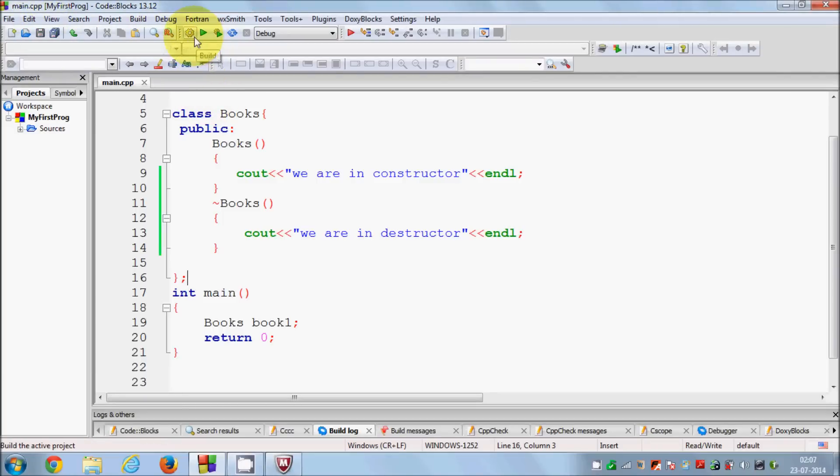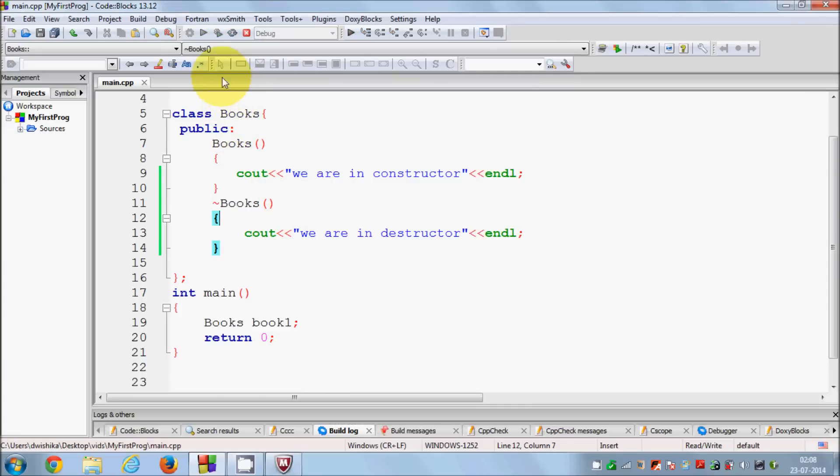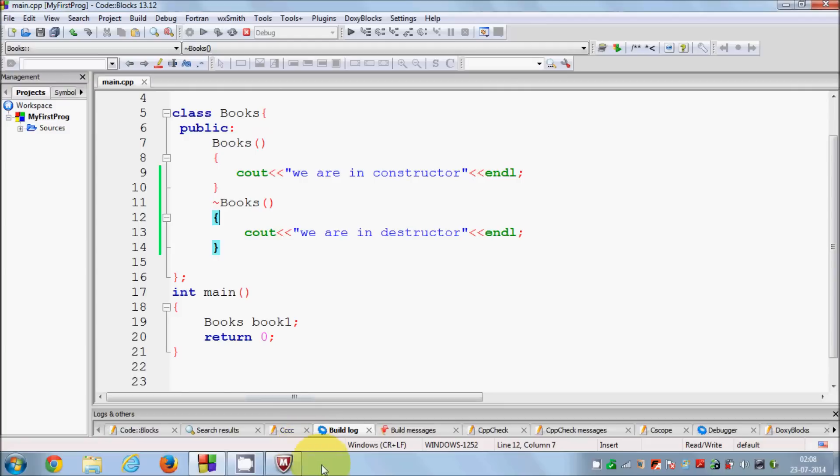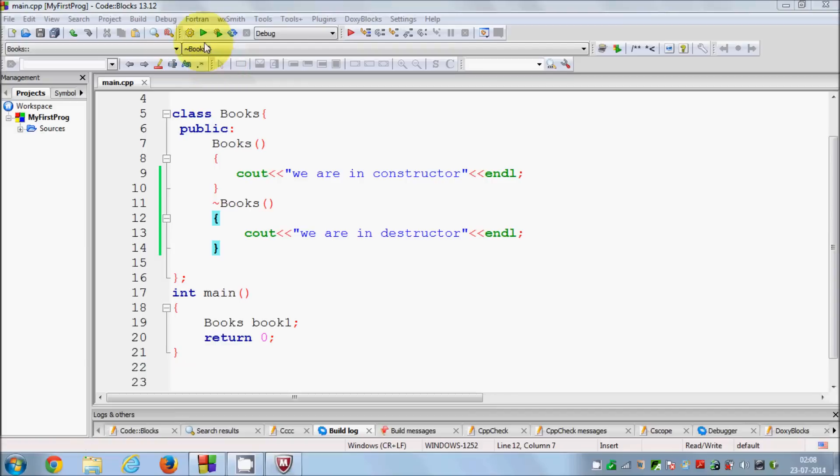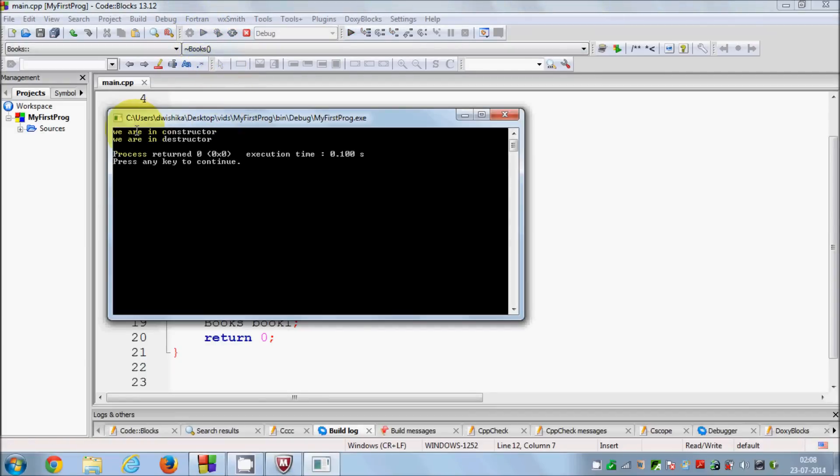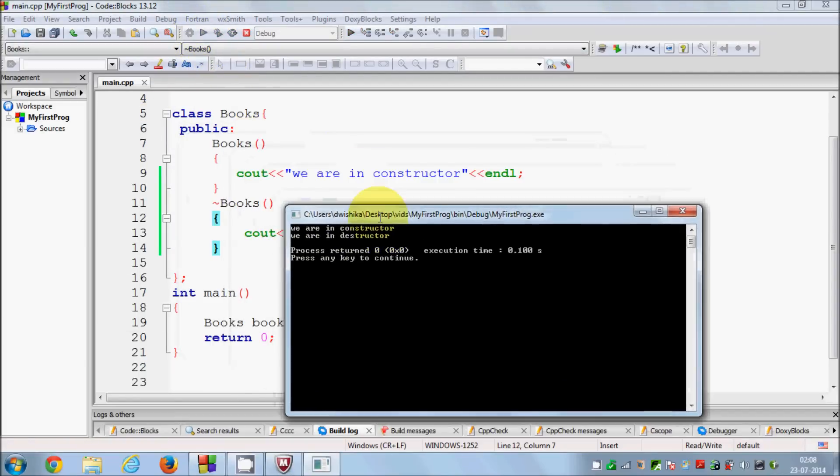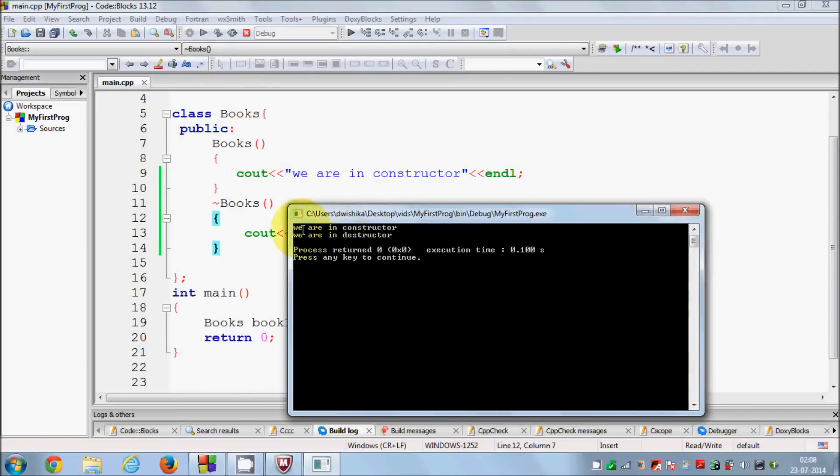It doesn't have to be the end of the function. Whenever your object goes out of scope then this destructor is called. So let's compile this program and let's see what will be the result.